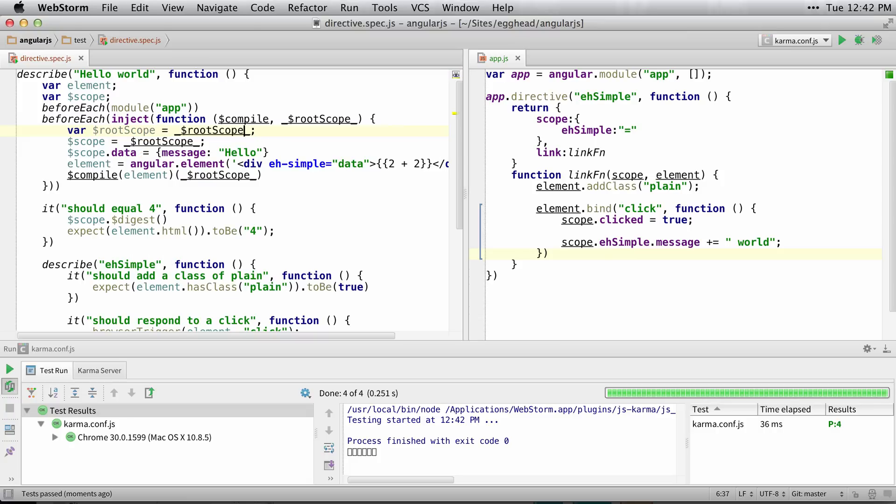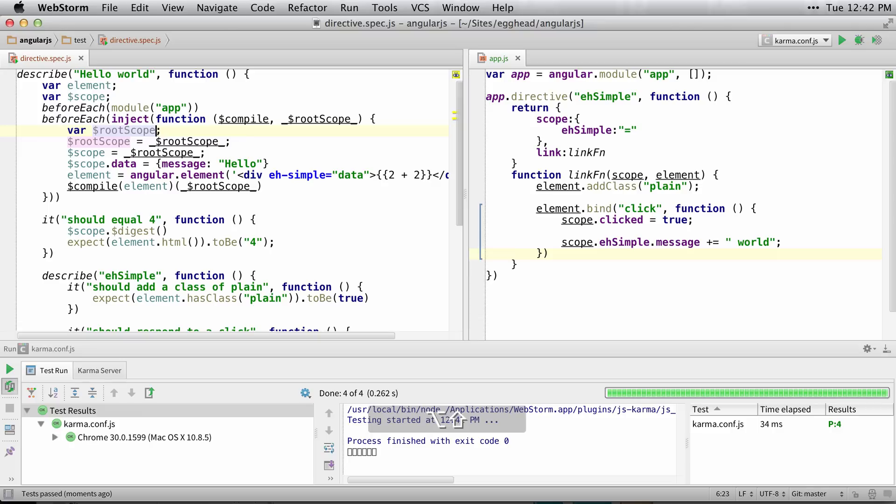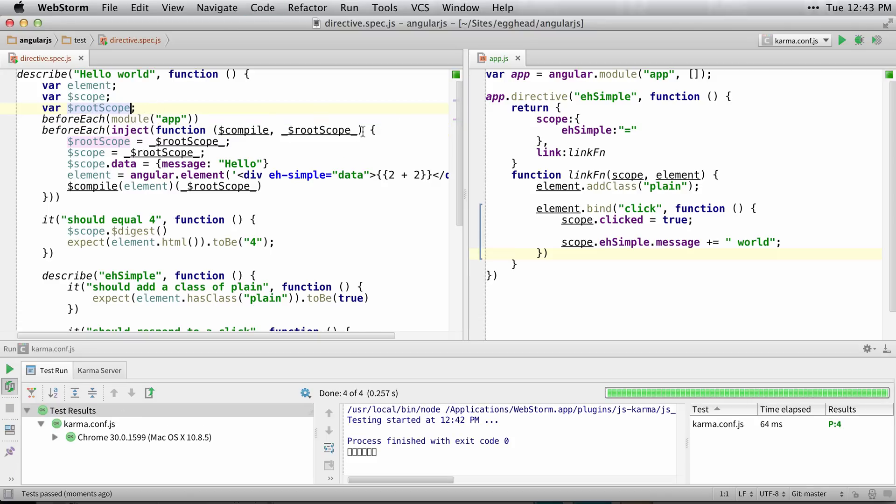Basically all that Angular is doing is stripping these out as a convenience. There's really nothing going on here, it's not some sort of different rootScope.